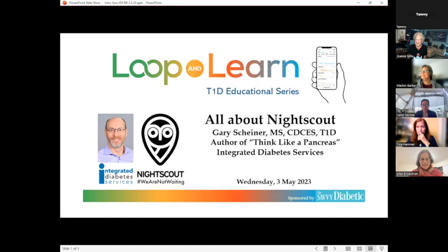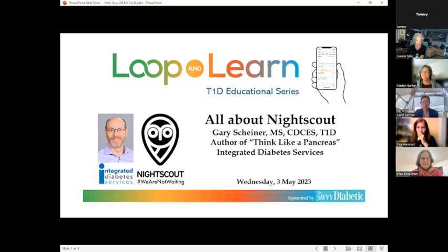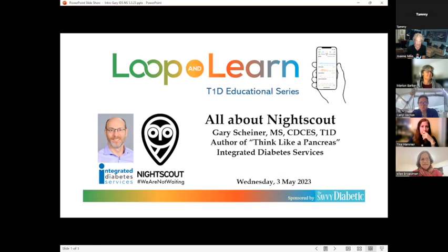Hello everybody, welcome to Loop and Learn's T1D Educational Series. For a quick introduction, I'm Joanne Milo, and on tonight with all of us you'll see Marian Barker, Carol Bashan, Tina Hammer, Ellen Broadman, and Mike Plant. You see them on the Facebook group all the time helping all of y'all, and we just wanted to make sure you knew who they were.